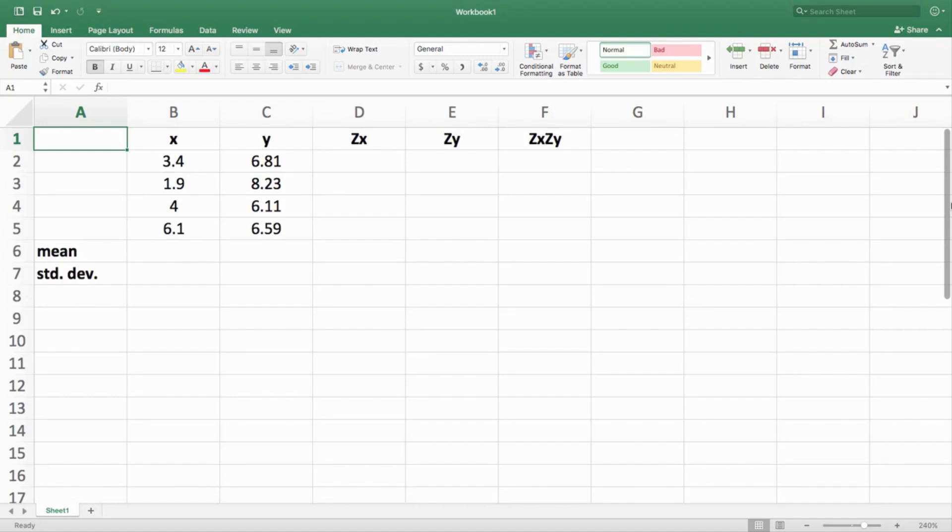We suspected our correlation was negative from the scatter plot, and we saw from SPSS that it is in fact negative at about 0.7. So how did that 0.7 value come about? Here we are in Excel. This is what Pearson came up with, some way, back in about 1920.